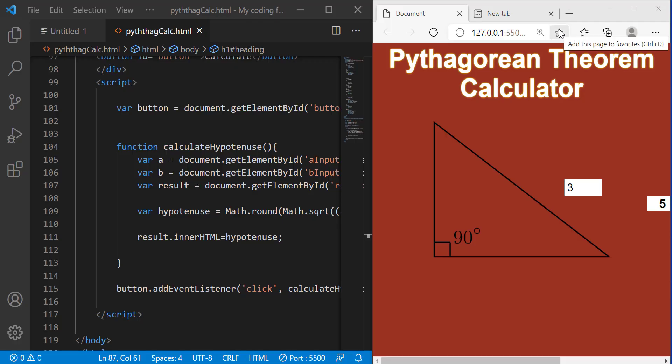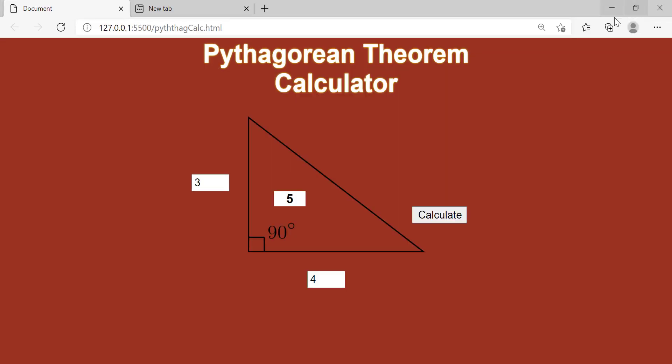Hello everyone, how are you guys doing today? In this video I will be showing you how to build a Pythagorean Theorem Calculator.